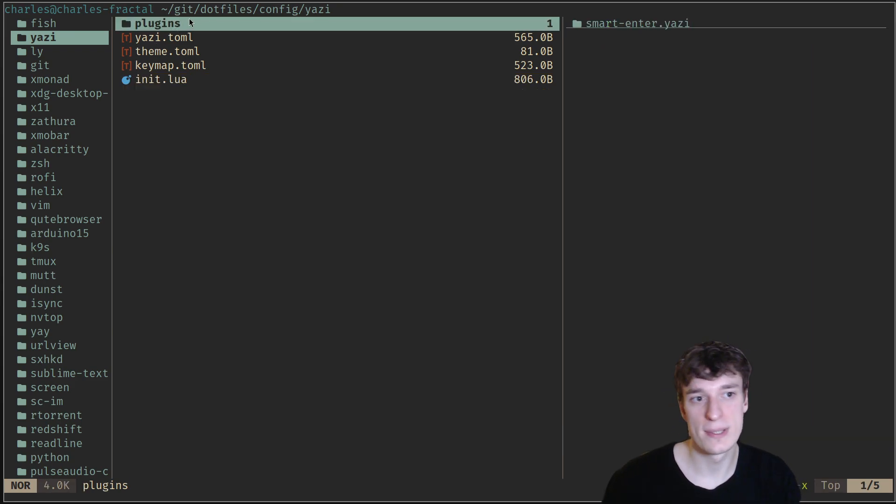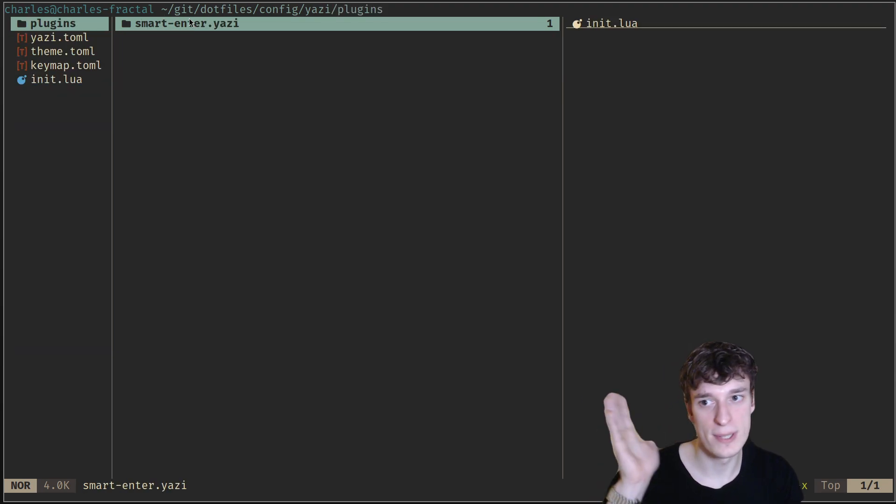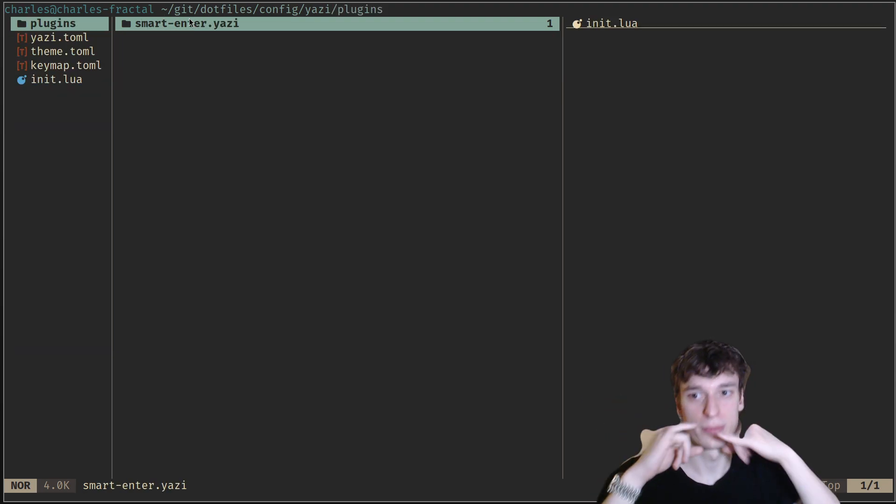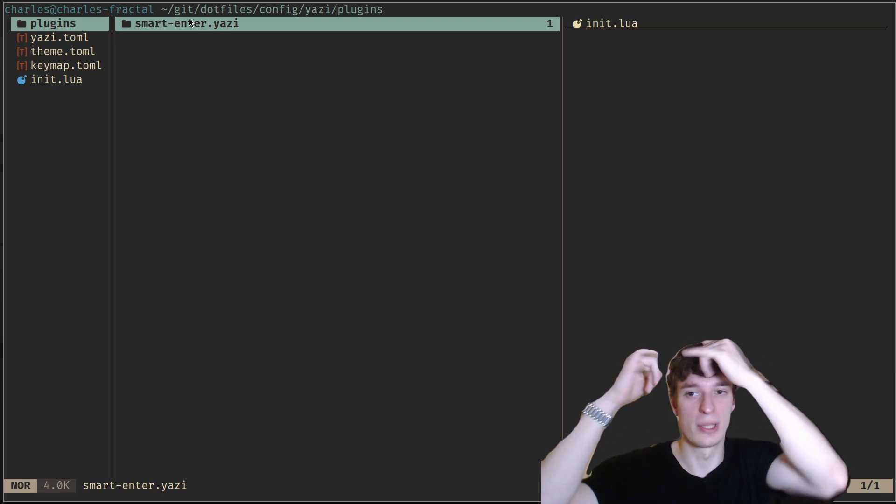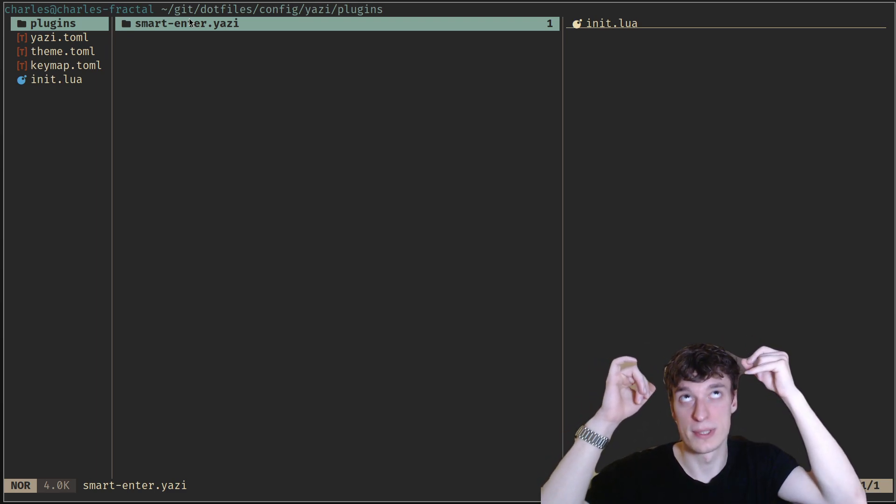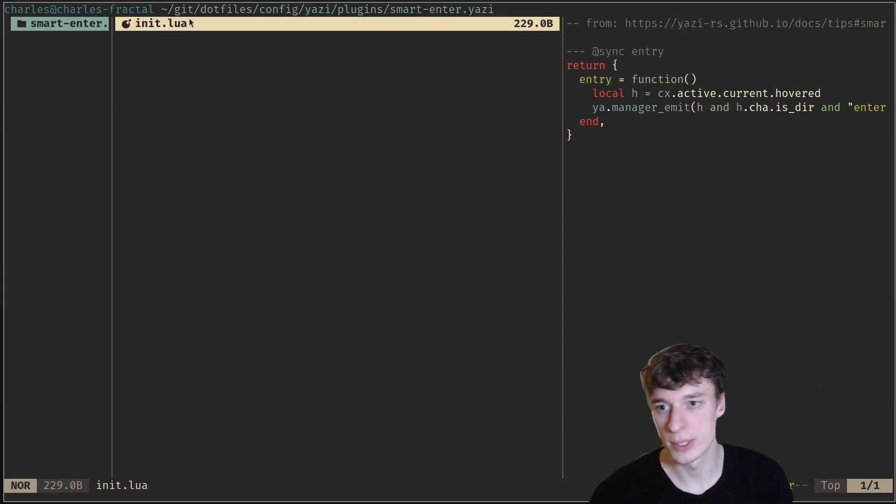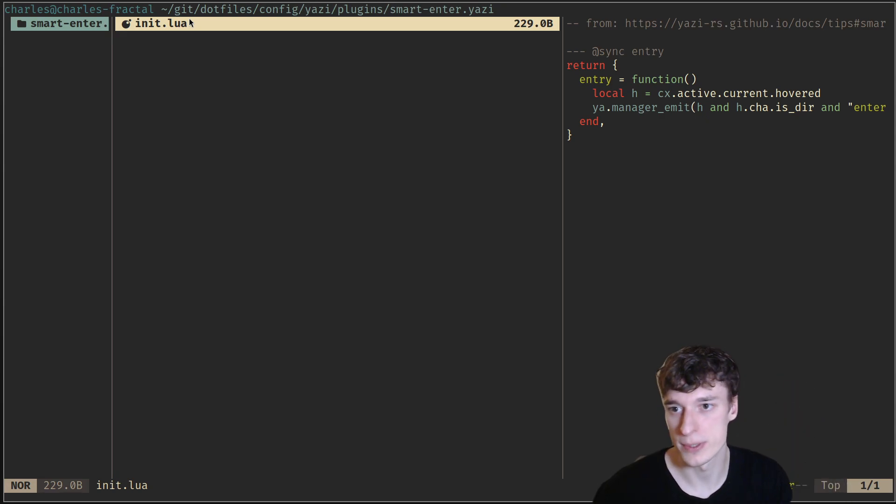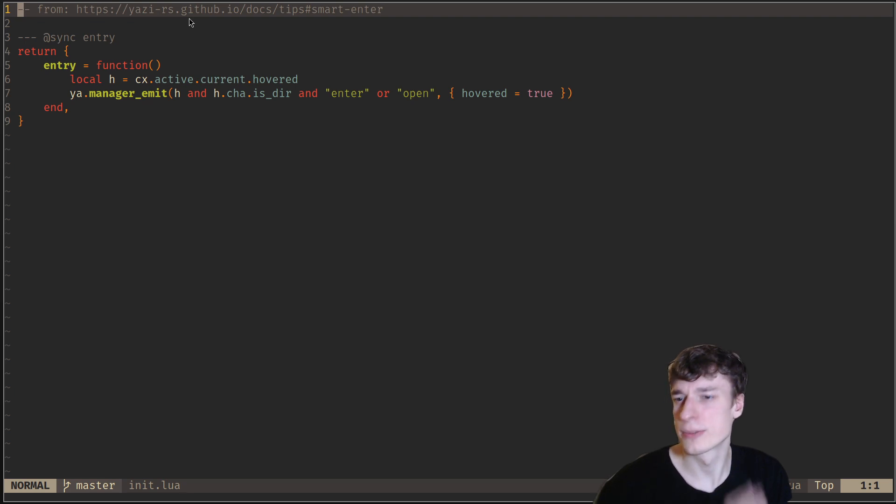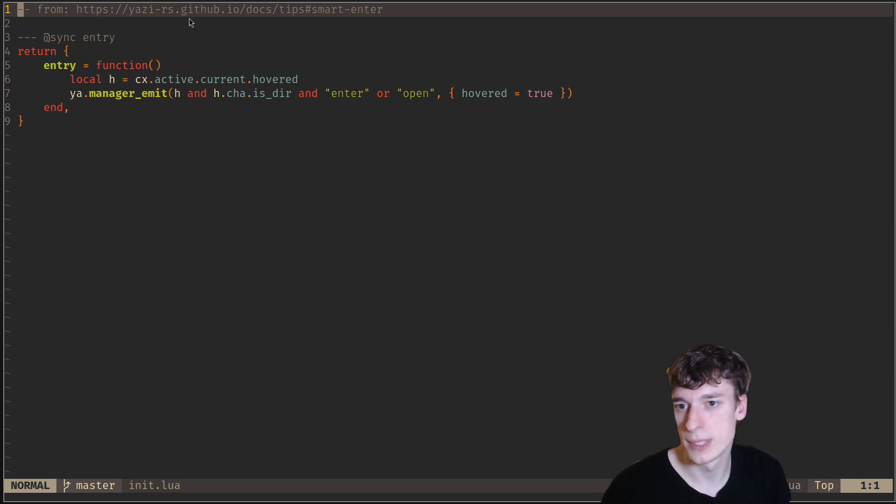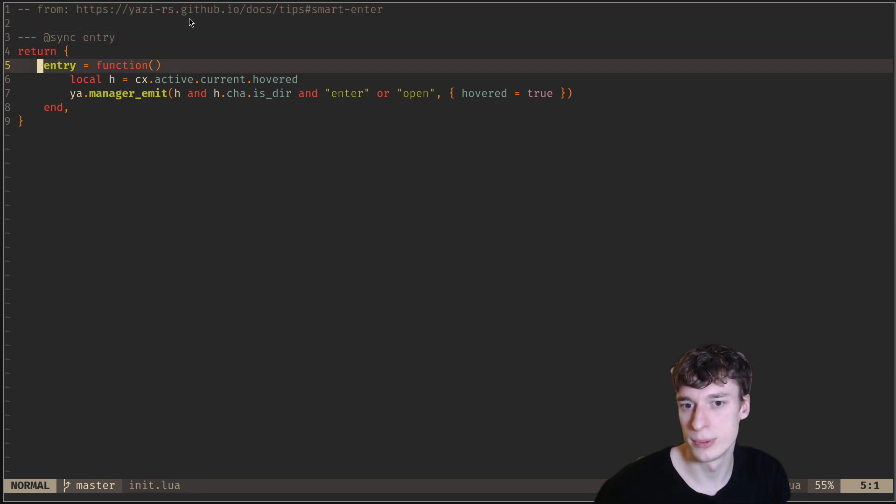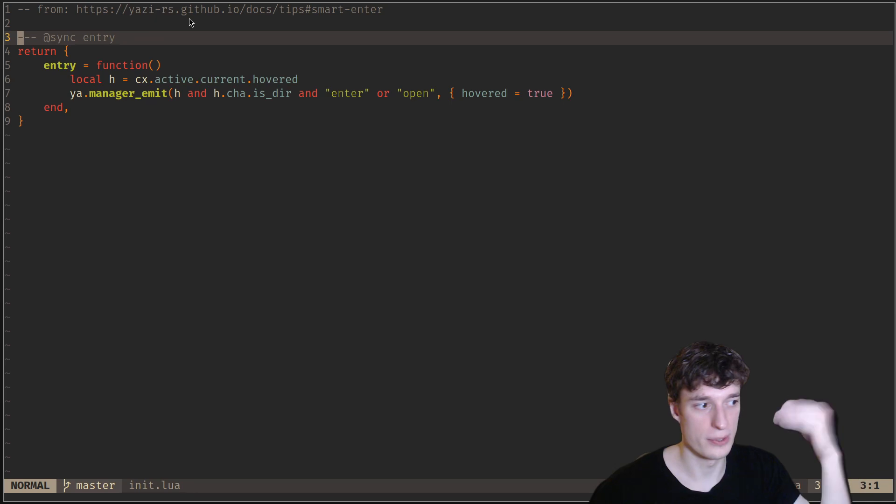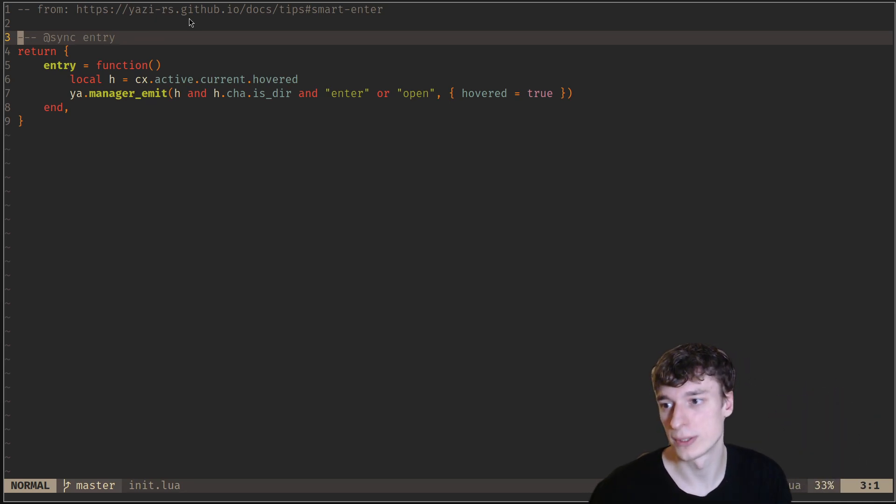You can make custom plugins as well. If you go in the plugins directory, you need to enter the name of the plugin and then say .yazi and put that as a directory, and then whatever Lua files are in there will be loaded, starting with the init.lua. This is a thing I took from Yazi's documentation that allows me to, whenever I do L to enter a directory, if it's a file, it will actually open it, so that it's a bit easier.